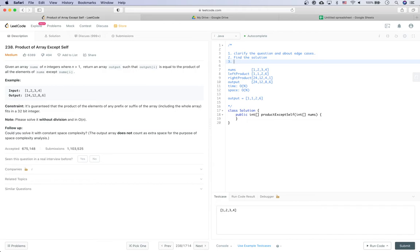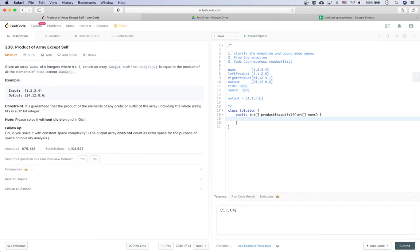With everything planned, it's time to write the code. For the coding part, make sure you write correct and readable code. First, we define a product array as the output. Then we compute the left product and store the numbers into product array.